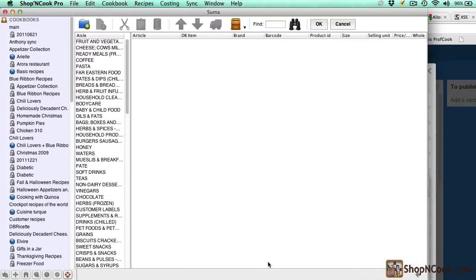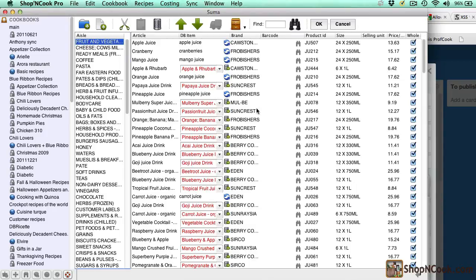Here it's done. The price have been updated. That is all for importing price data from your suppliers.